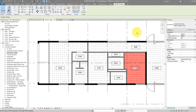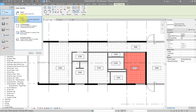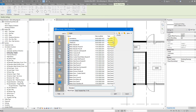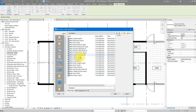Let's see now how we can create this intelligent ceiling tag. I'll go to File and make a new family. We want a tag, so let's go to annotation family templates. Because there's no dedicated ceiling tag template, we'll start from the generic tag template.